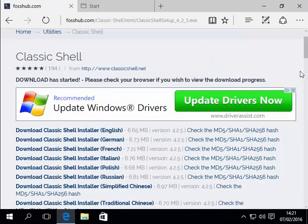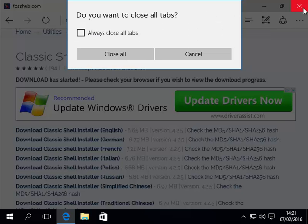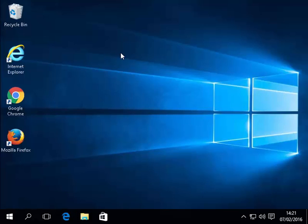Now we can close down edge. So I'm just going to click the cross at the top of the edge window to close it down. It will say do you want to close all tabs. Yours might not if you've only got the one tab open. If this does I just click close all. And we're back to the desktop.